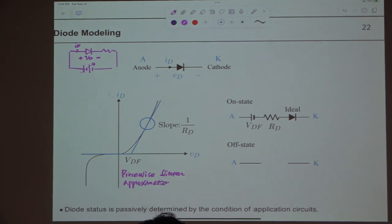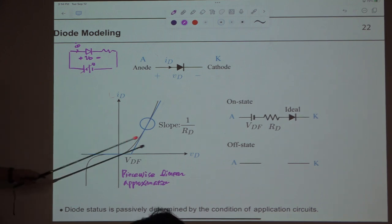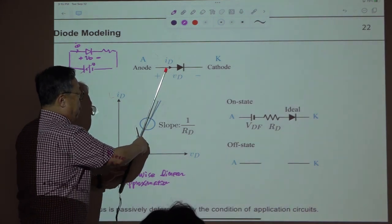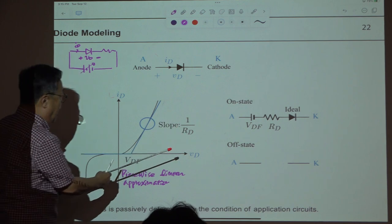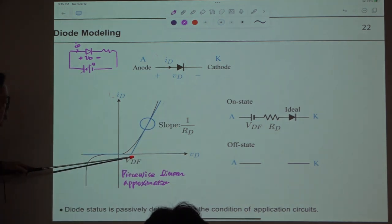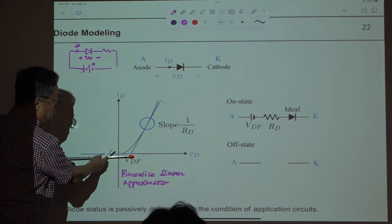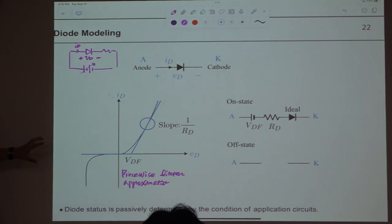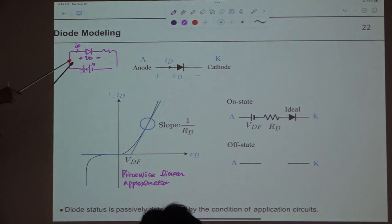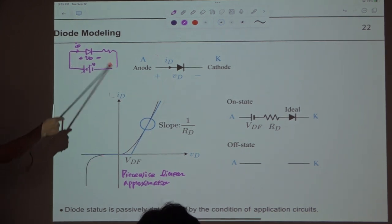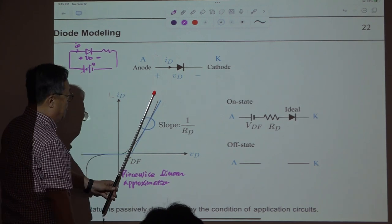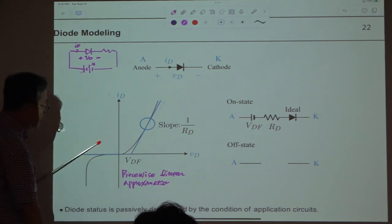There is a final slope, but Rd is very small. If Rd approaches zero, it becomes a vertical line. And Vd is also small — if Vd reduces to zero, the curve looks like this. This is the ideal diode curve. So you are approximating this nonlinear curve with a piecewise linear function like this.